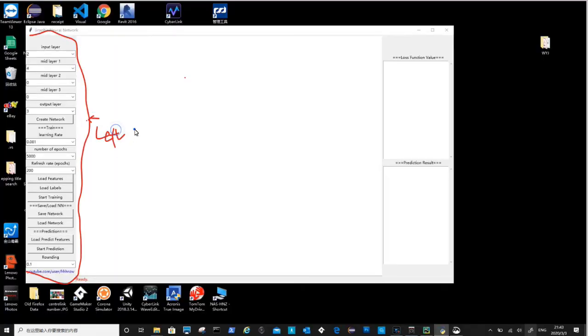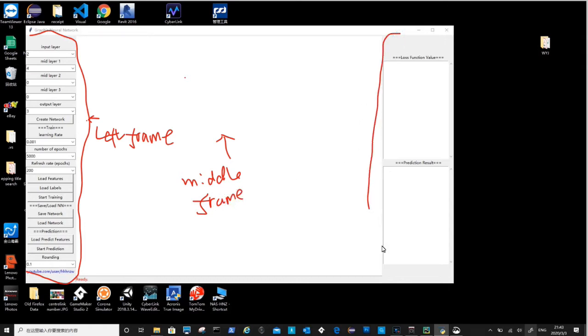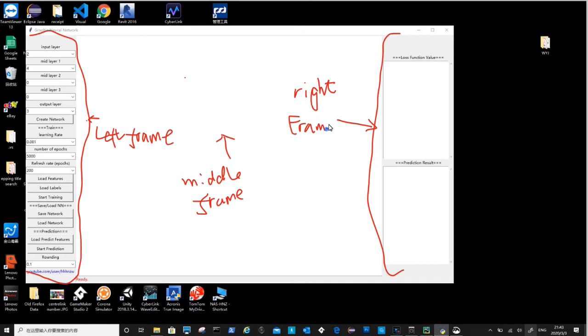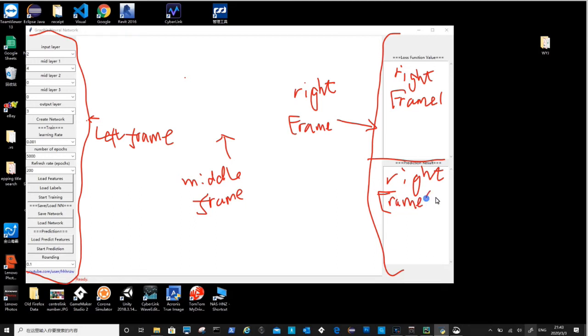We divide the space into three frames, left frame for training parameters as well as buttons. There are mainly three sections with bunch of combo boxes, buttons and labels. Top section is for creating a network, middle to setup training parameters as well as for loading training data. Under that is the save load section, so this application is capable of saving and loading already trained neural network. The bottom section is for prediction, so you can use a neural network to predict some result. Middle frame space is for displaying neural network.